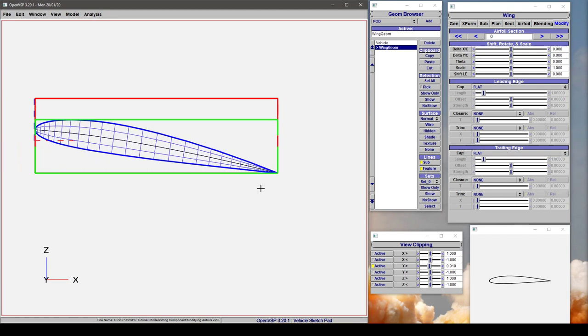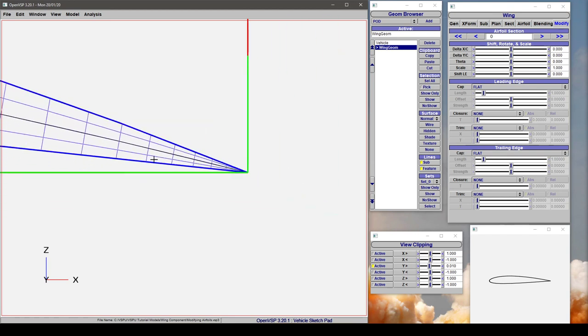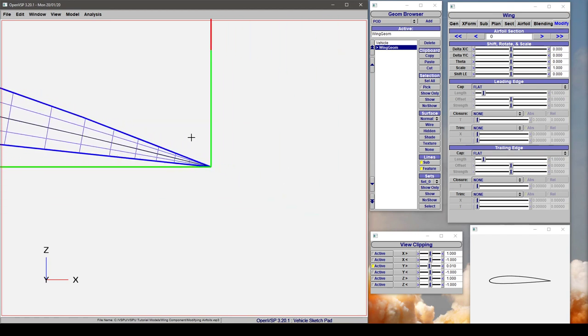As a practical example we're going to zoom in on the trailing edge here and see how adjusting some of these parameters changes the shape of our airfoil.